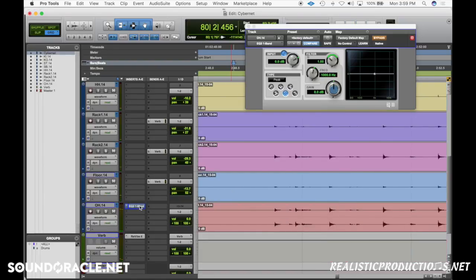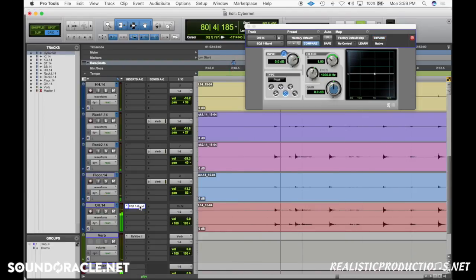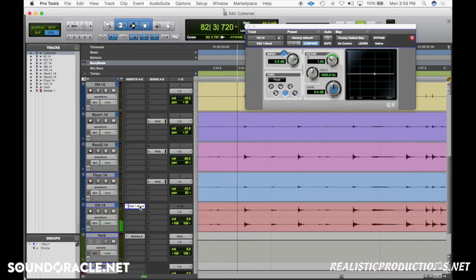I'll show you how it is when it's not in phase — it's a lot thinner — versus when it's in phase, it thickens up. Going in and out you can really hear the difference. When in phase, it thickens up a lot better. Hopefully these techniques help you make sure that your recordings and layers are in phase with each other.